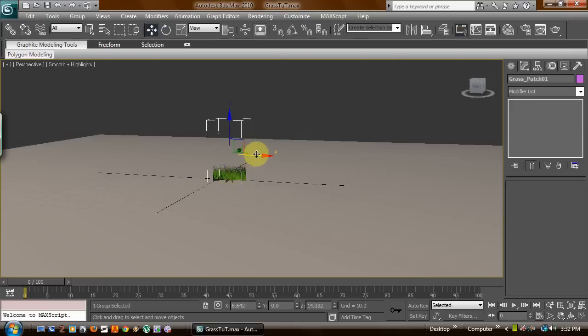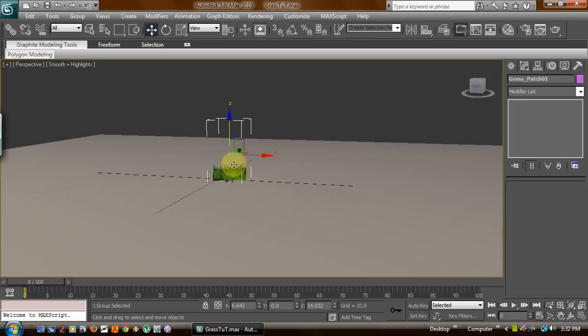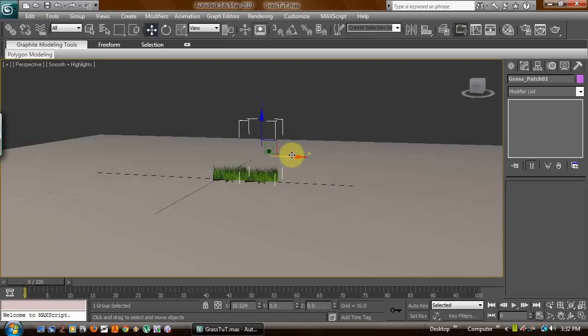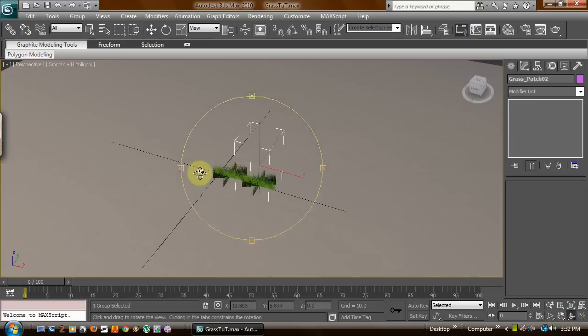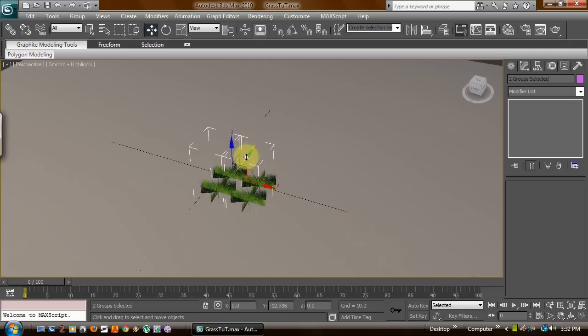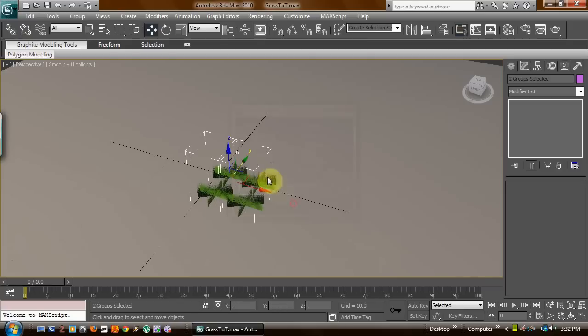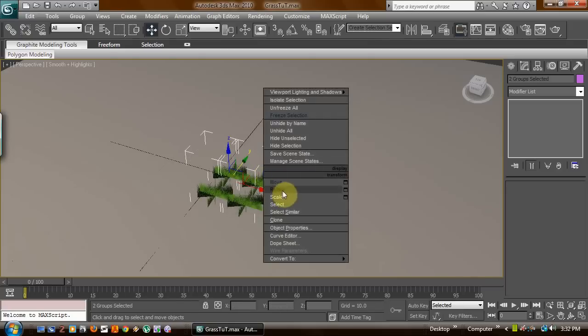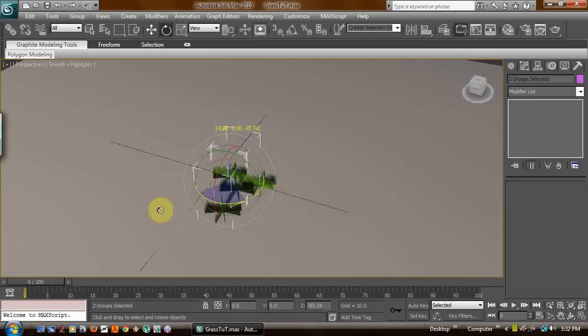Now what we can do is we're going to go ahead and keep this ground froze. You can go ahead and just hold shift, move them over, select them again, and just keep duplicating them. Maybe even give them a turn for randomization.